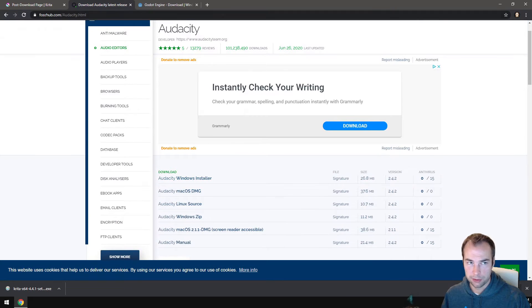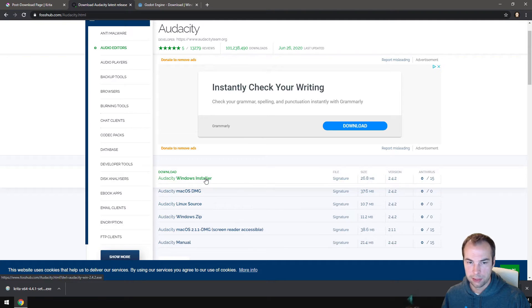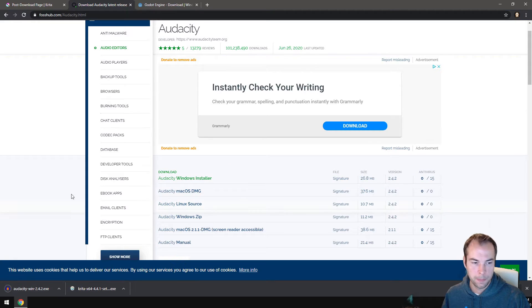We'll be taken to another page and here you can once again choose the version that you need. Mine is a Windows installer, so I'll be clicking that and you can see the download has started. So that's perfect.